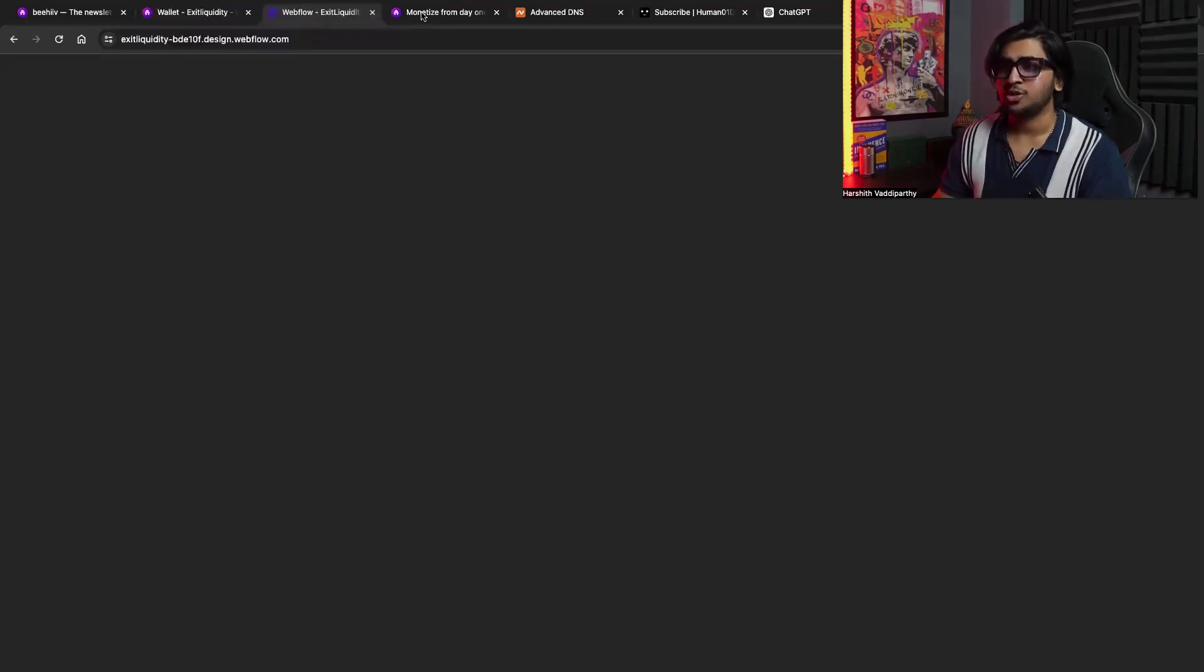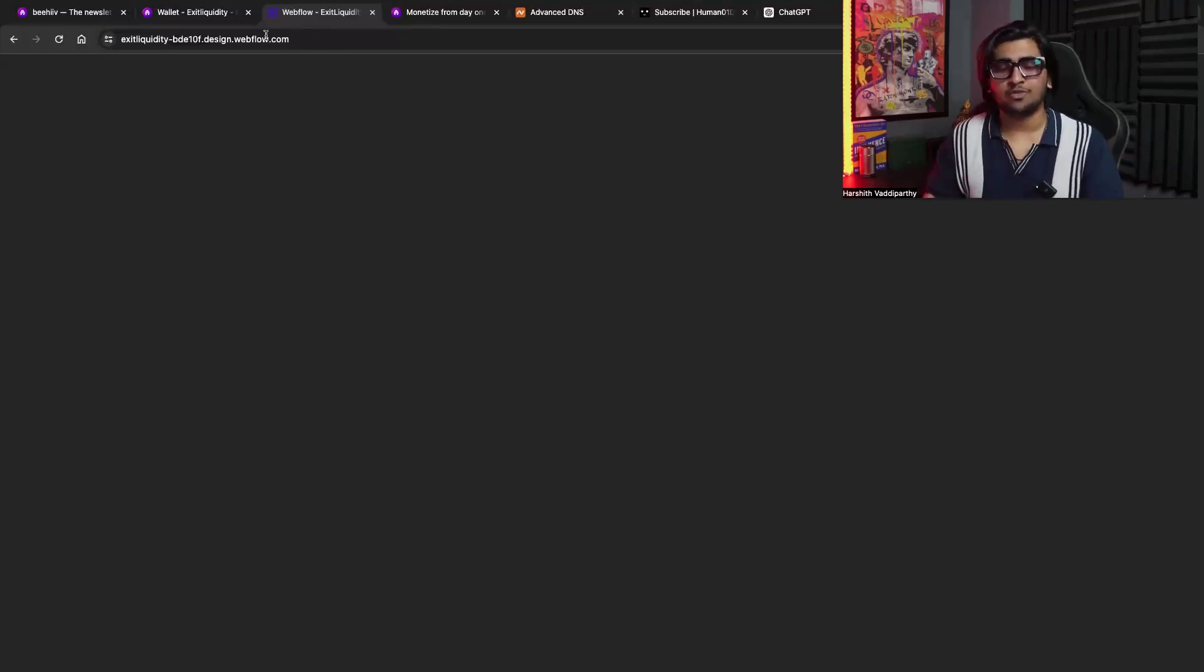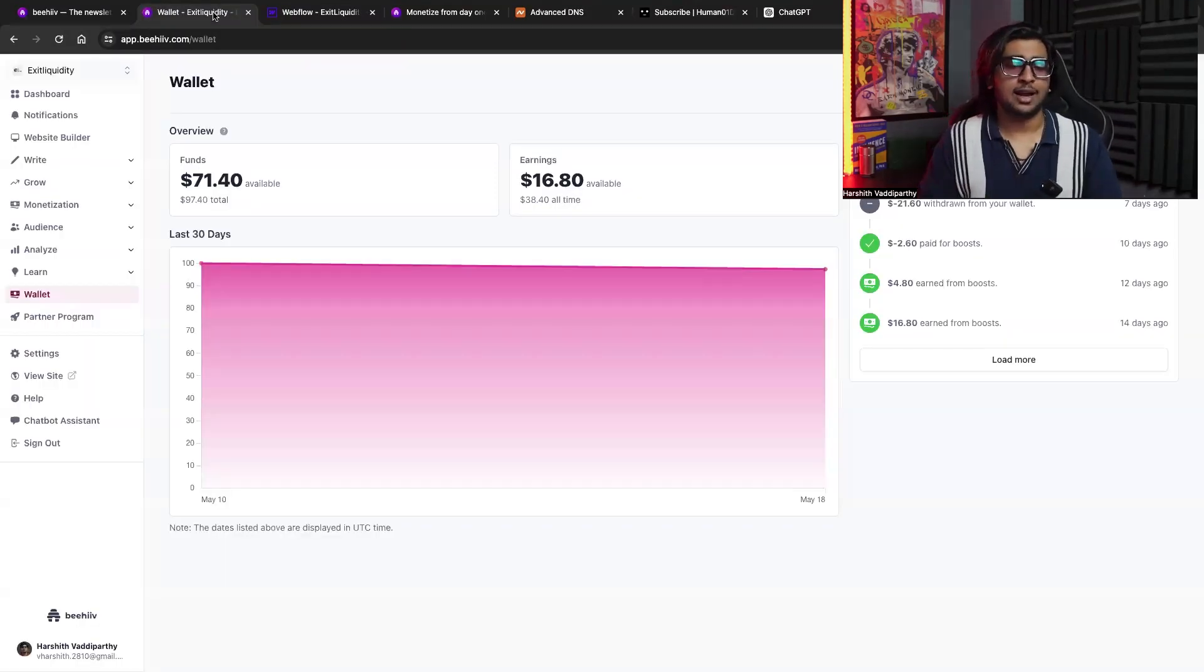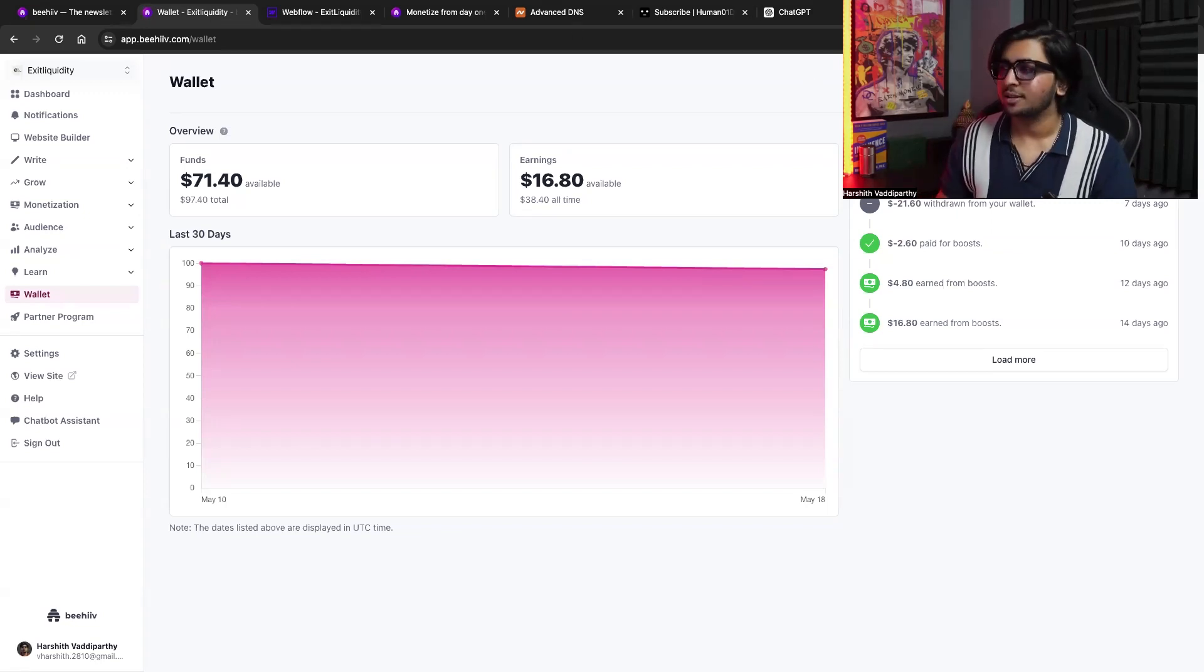So thank you so much again, guys. This is my understanding of the Beehive Boost platform. Hope this video was helpful and you guys hire me as a solutions engineer at Beehive. Thank you.